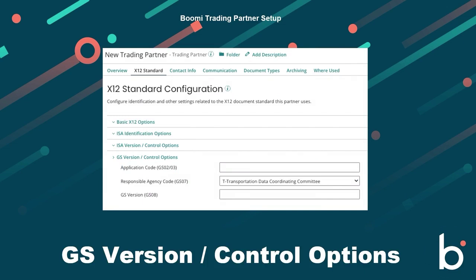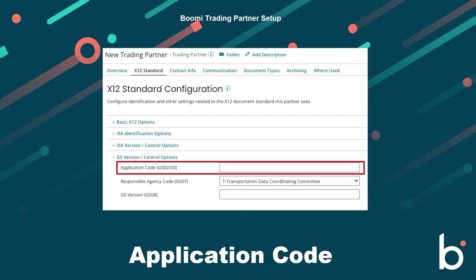The application code is typically set to the same value as the interchange ID — in ISA06 for the sender and ISA08 for the receiver. Sometimes, however, you may have a reason to set the application code differently. The application code is one of the values used to match an incoming document to the sender and receiver trading partner components.